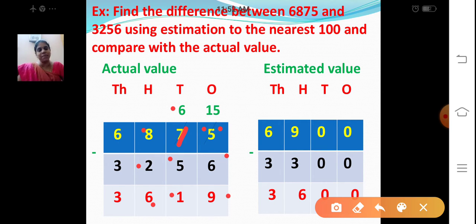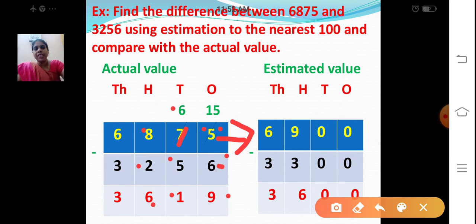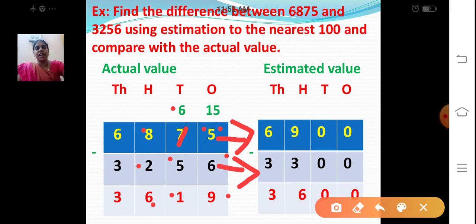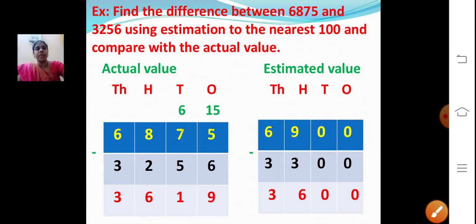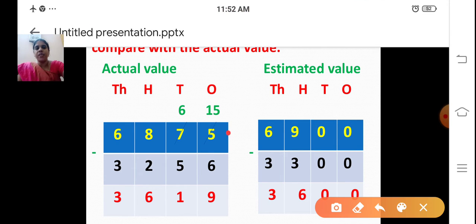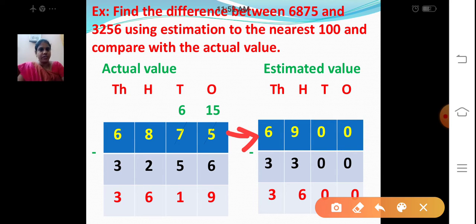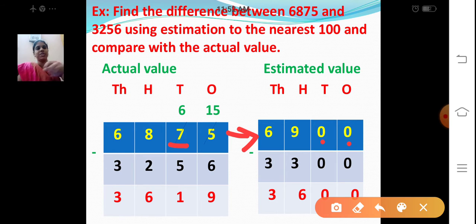Now we are going to find out the estimated value. We are going to round off the minuend to the nearest 100. Let's take the minuend: 6875. What digit do we have in the tens place? 7. It is greater than 5. So place 0 in the ones and tens place, and add 1 to the digit at the hundreds place. 8 plus 1 is 9. Thousands place: 6. So 6875 is rounded off to 6900.